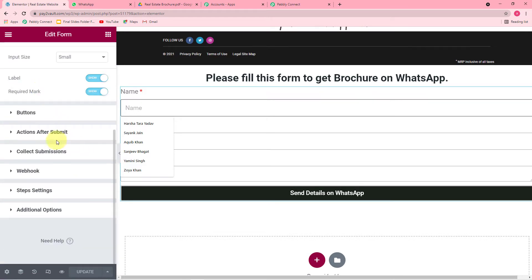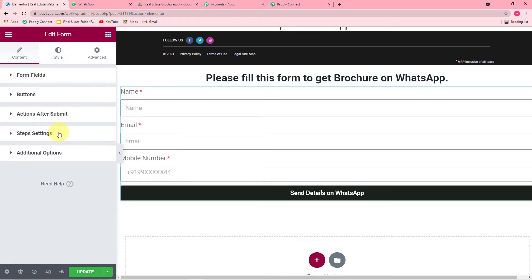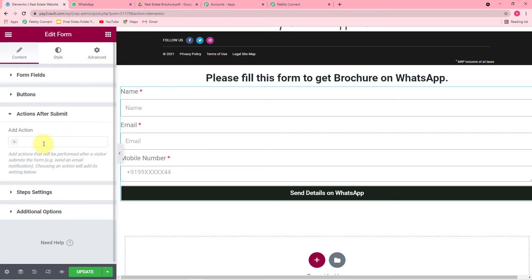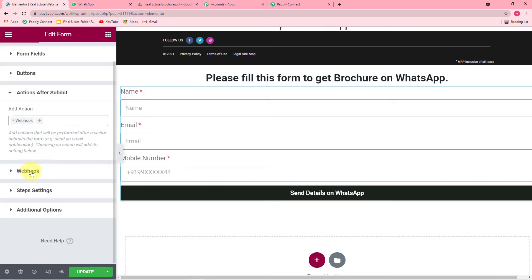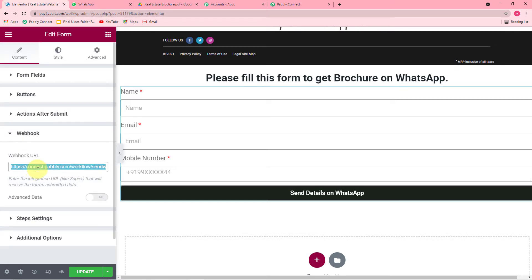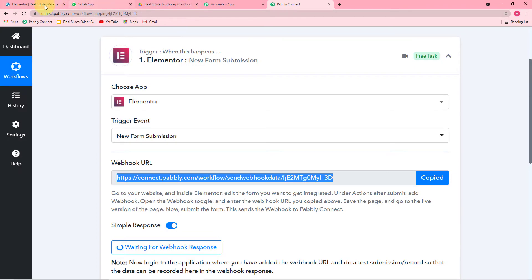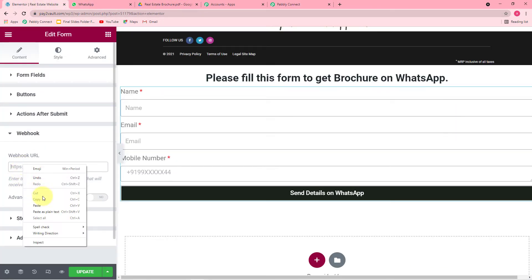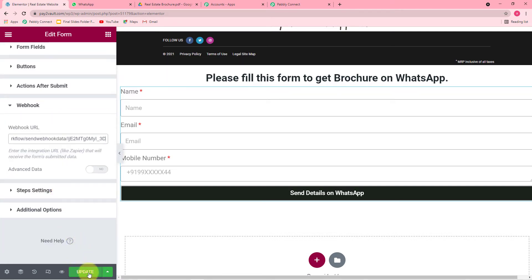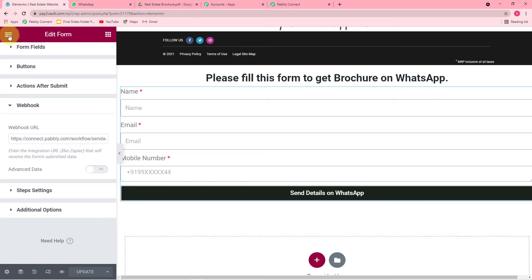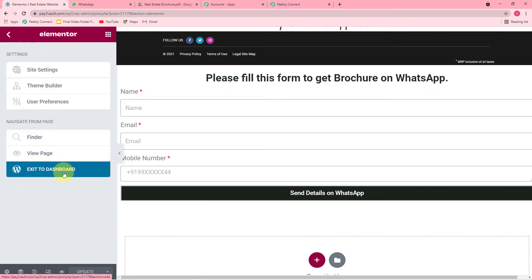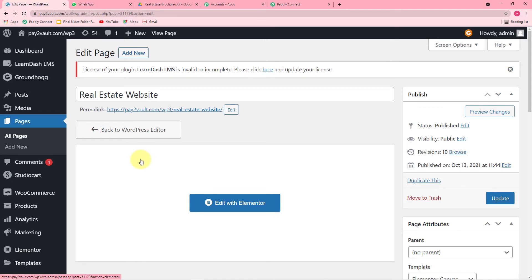Click on Actions After Submit and search for Webhook. Click on the Webhook option that appears, and you will find a Webhook URL field. In this field, paste the URL you copied from Pabbly Connect. After pasting it, click the green Update button. Then click the icon and click Exit to Dashboard. The form is now updated and the webhook has been added.